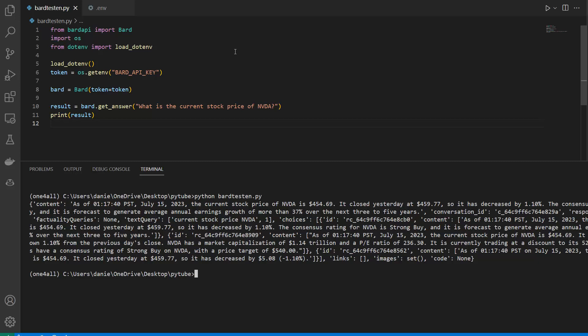In this way, you can now use the Google Bard API in your programming, for instance in Python, and ask questions and get results. Of course, you can also wrap this in some kind of interface. For instance, a web interface which looks better than just calling it from the console. That can be done as well.